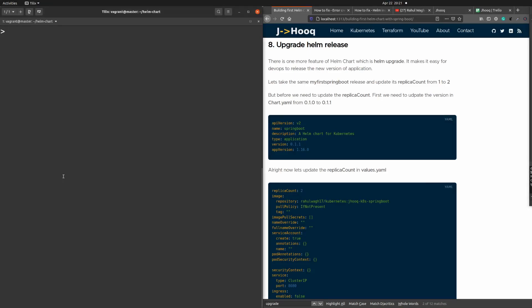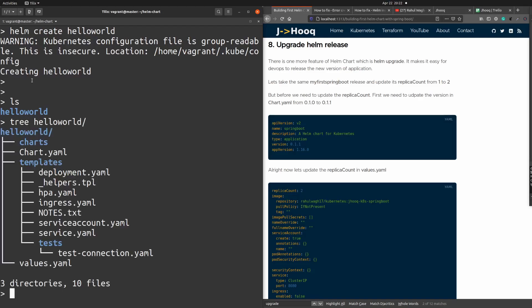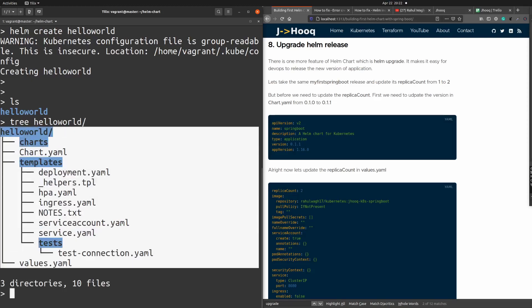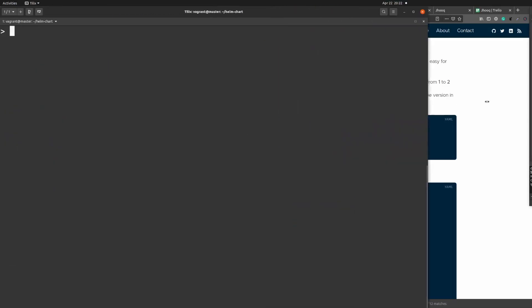To start with, let's create our first hello-world helm chart. The command is 'helm create hello-world'. It has created our hello-world helm chart, which we can verify using 'ls'. You can see the hello-world directory has been created. We can also verify using the 'tree' command to see all the YMLs and configuration generated — these are the files you generally get after creating a helm chart.